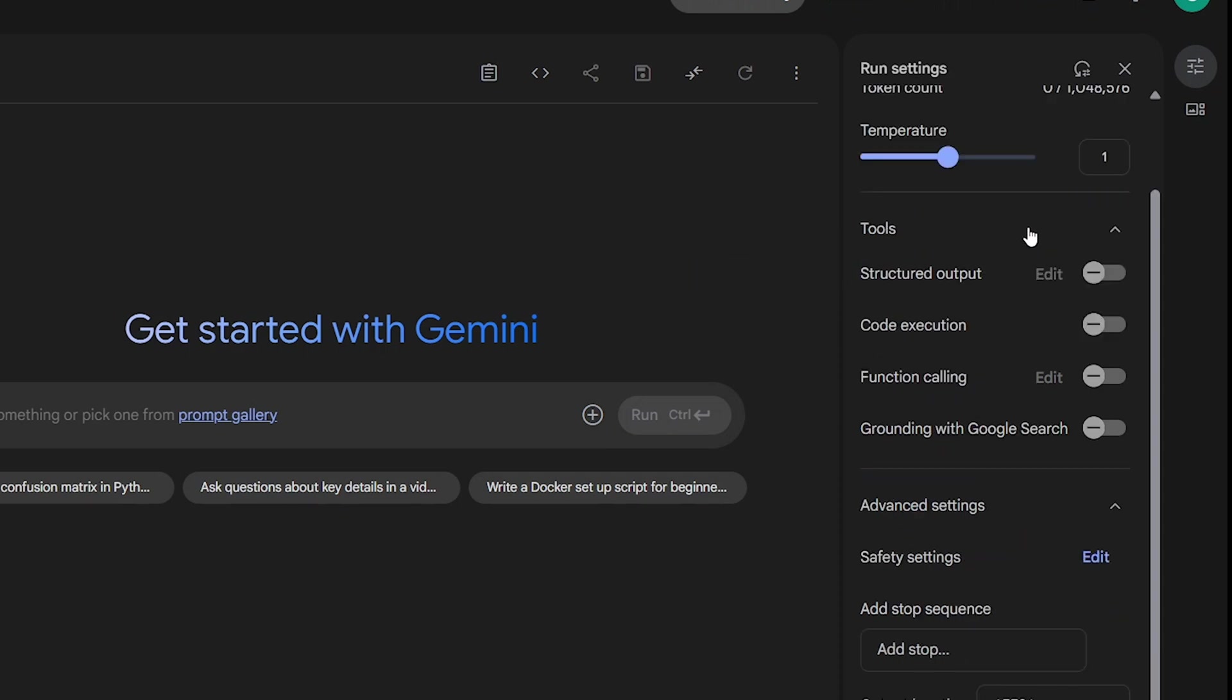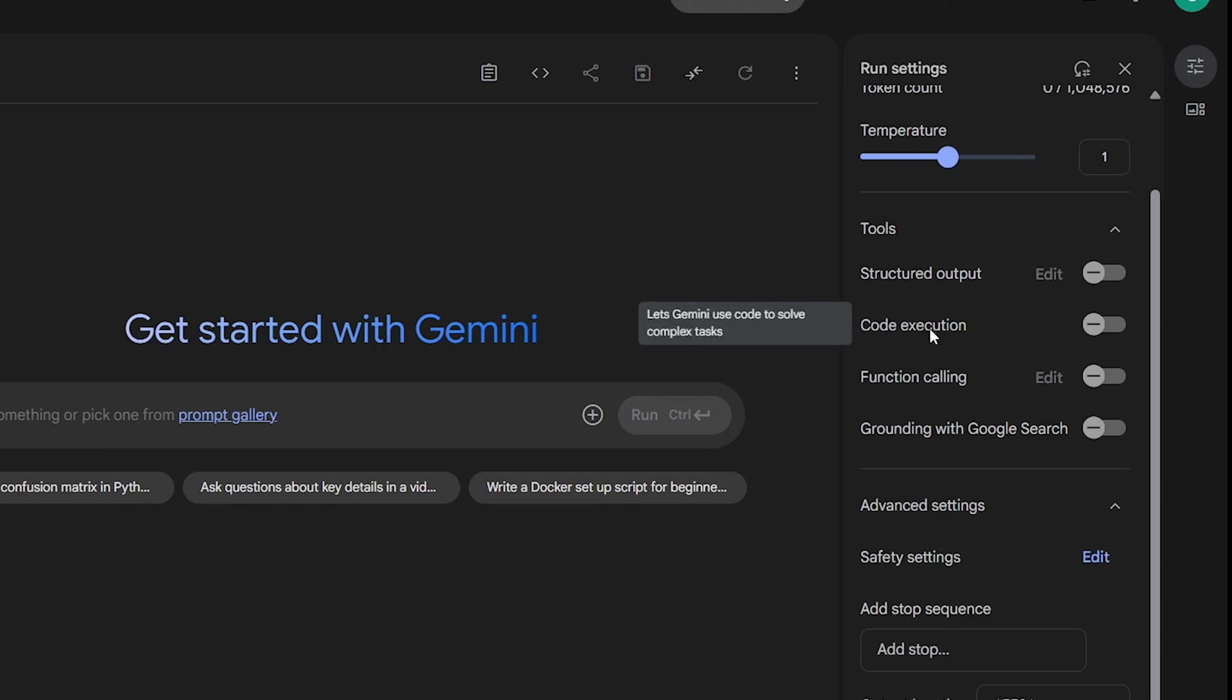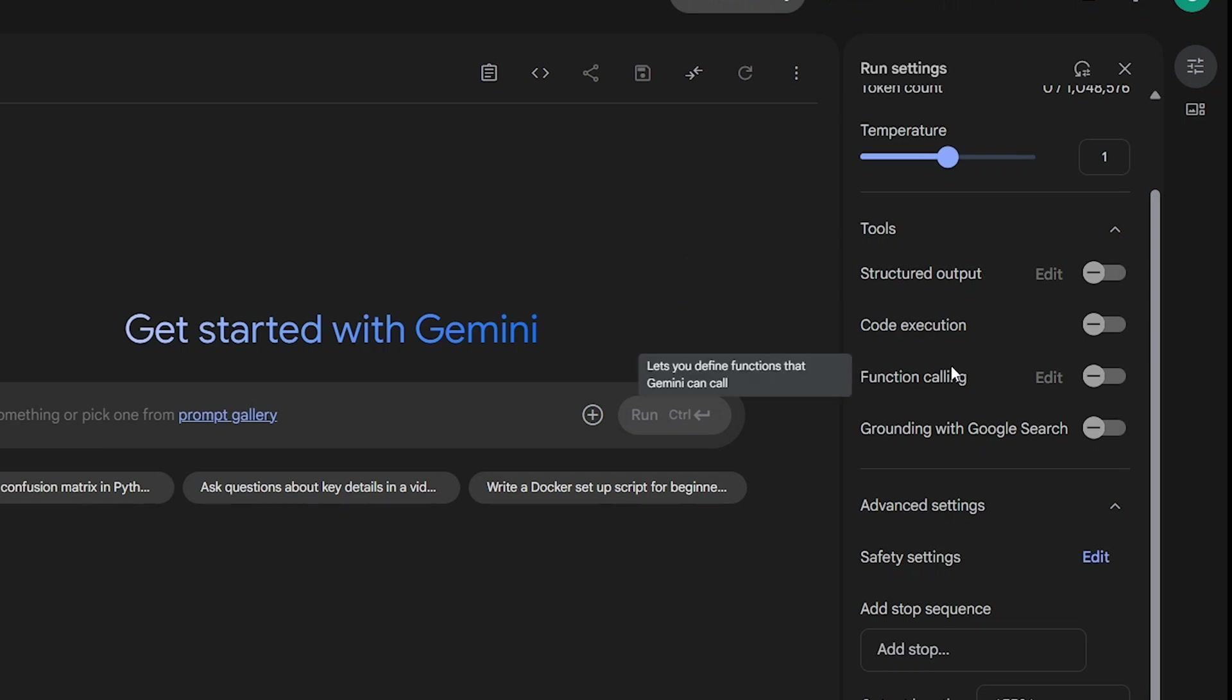Below that, we have Tool Options. Structured Output: Gemini can return well-organized responses. Code Execution: Gemini can write and run code to solve complex problems. Function Calling: You can define functions that Gemini can call during conversation. Grounding with Google Search: This lets Gemini pull real-time information from Google.